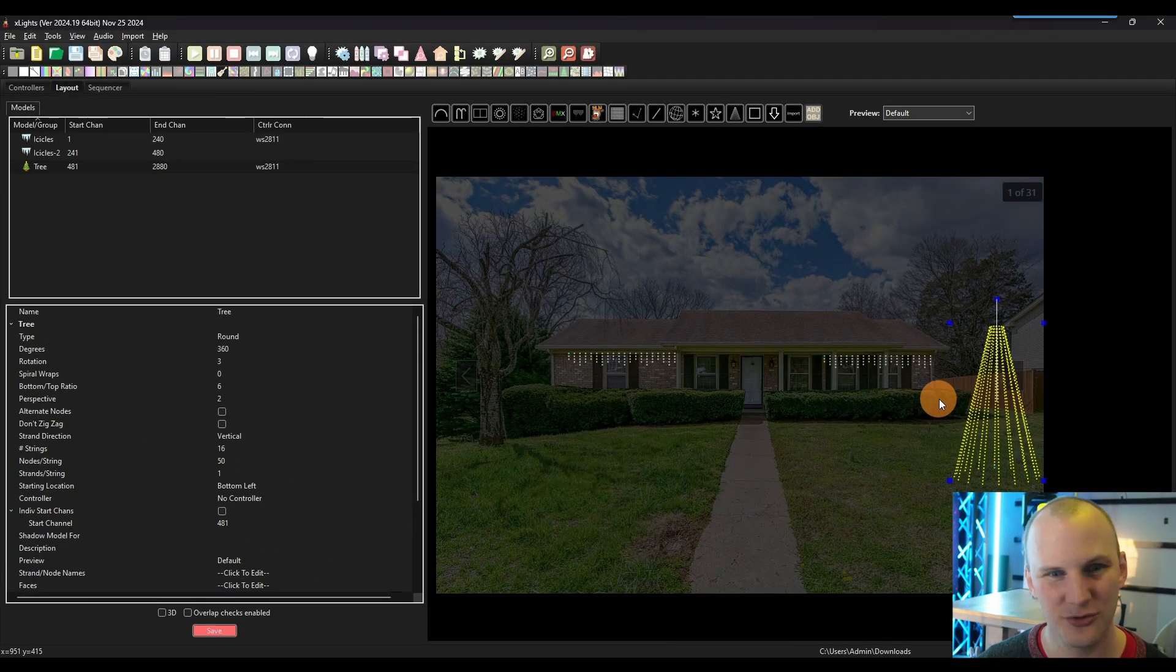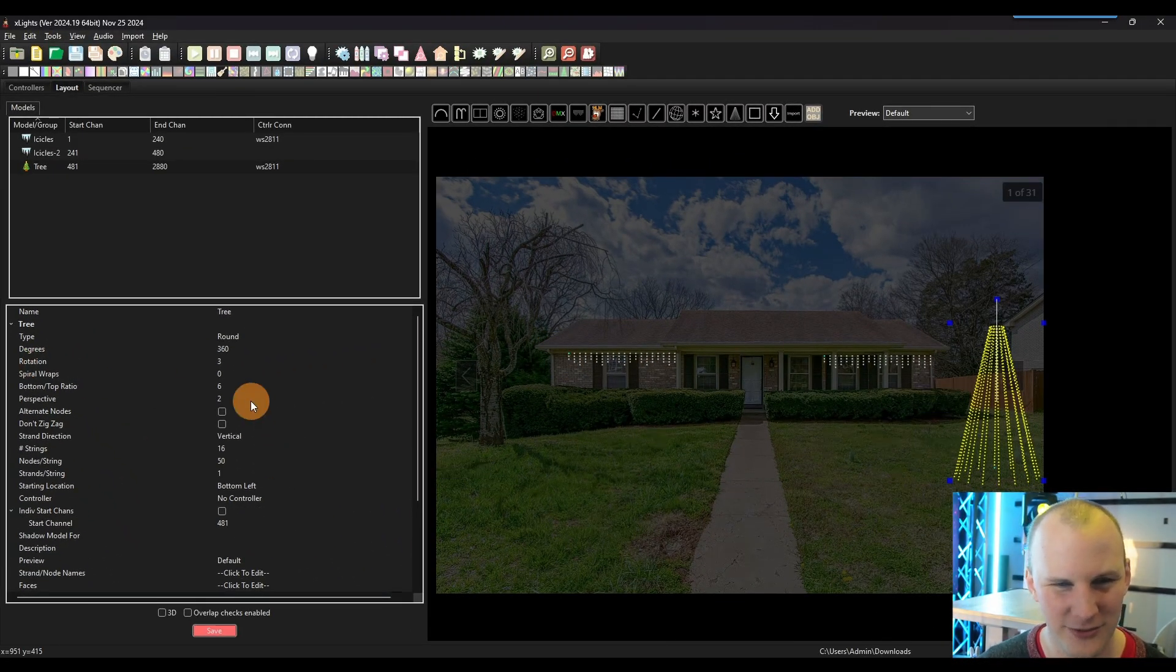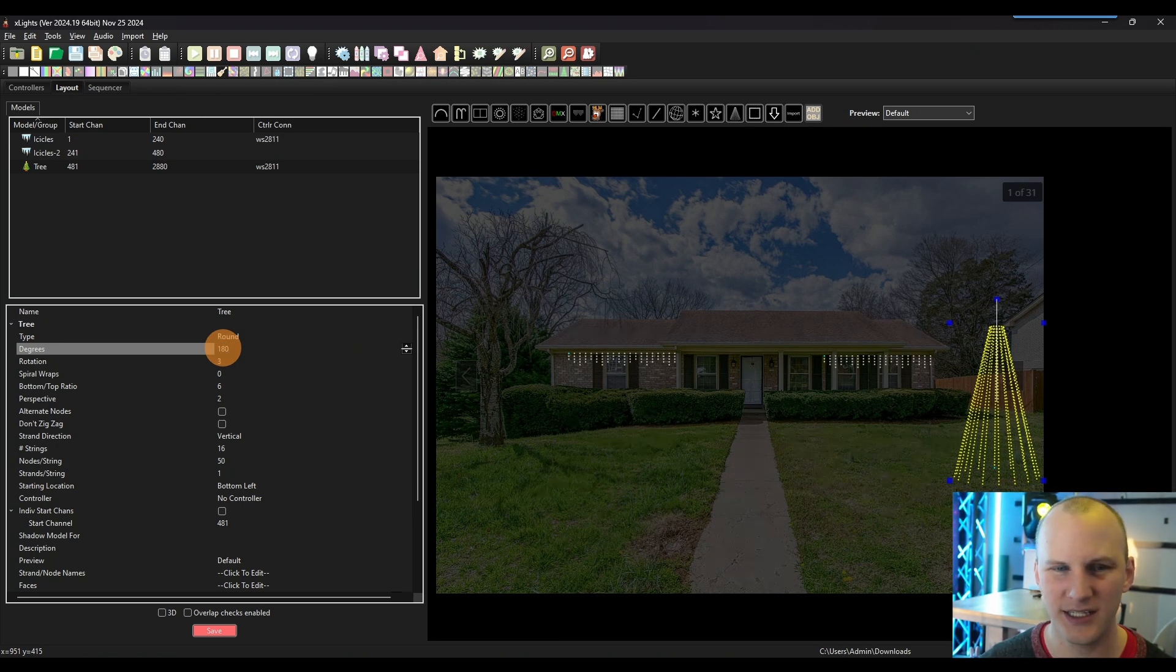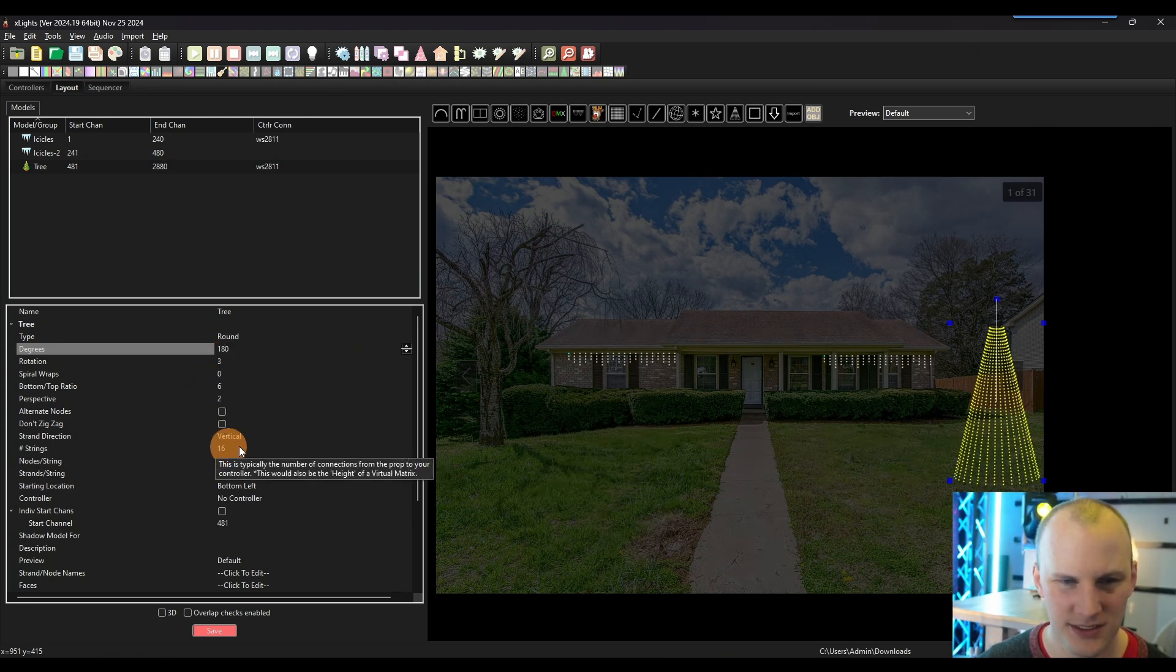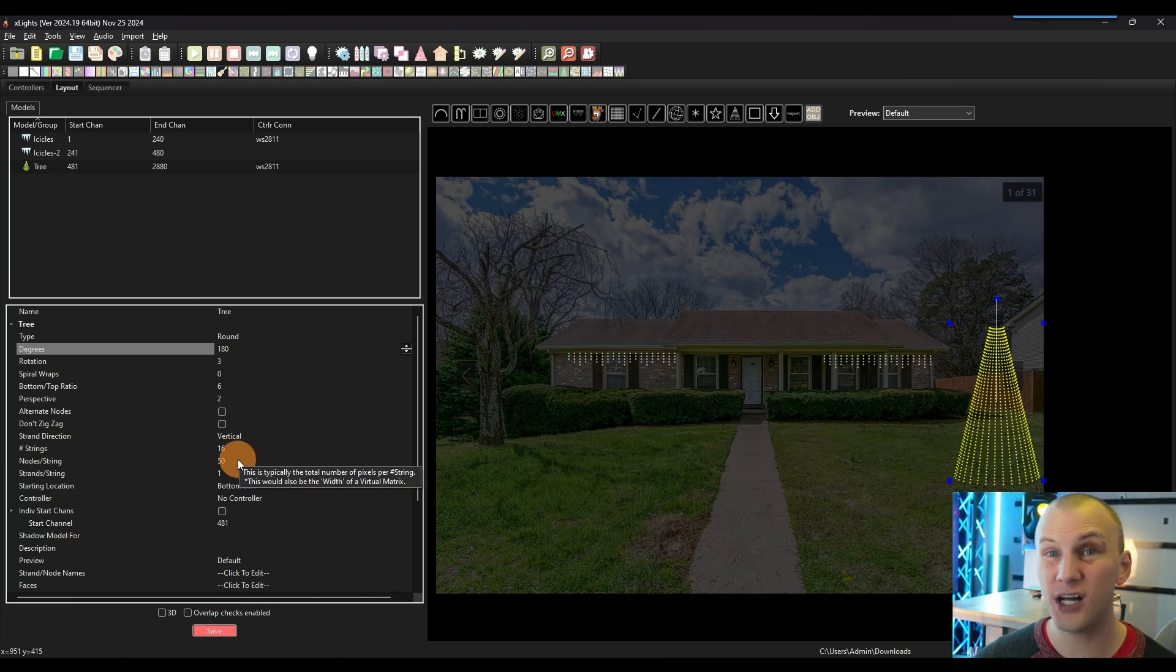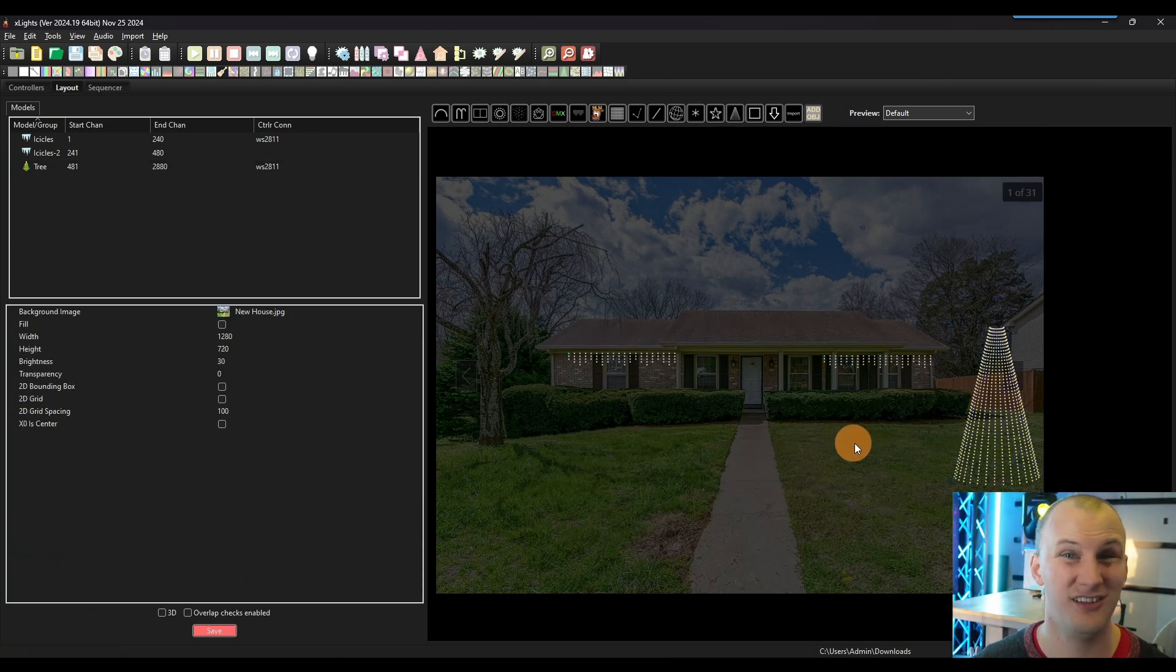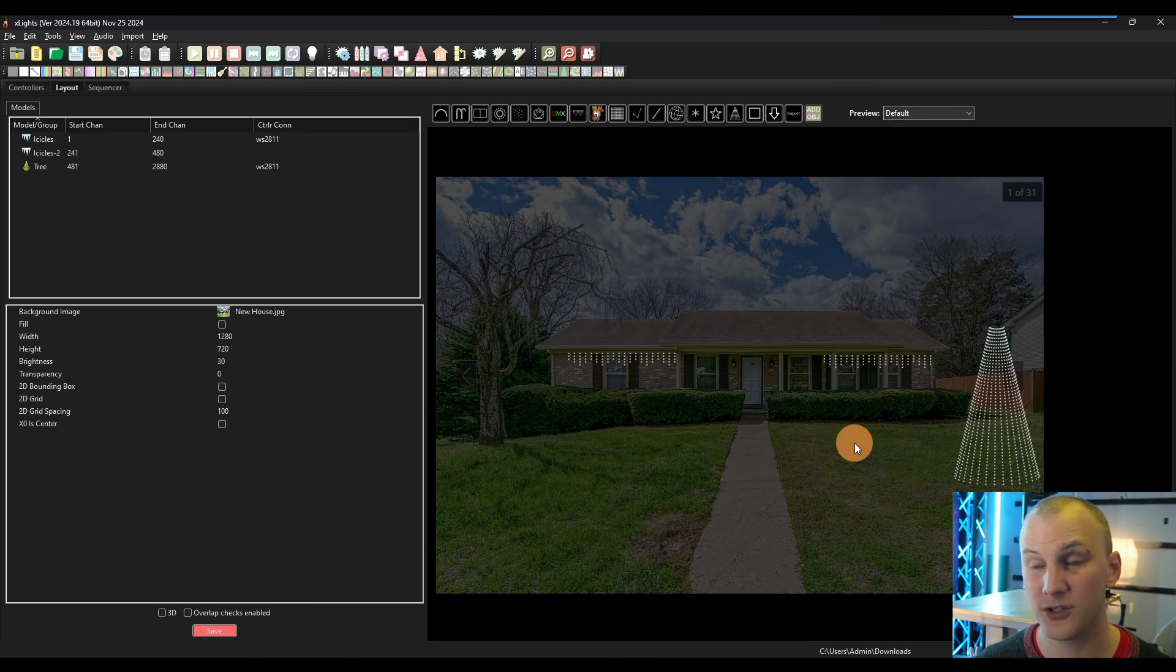This tree, for example, is a 360 degree tree, mine's going to be a 180 because that's what I do. And this is 16 strings of 50 lights. Mine's different, but you can change that later and everything will adapt once you re-render it all. So not a huge deal there.